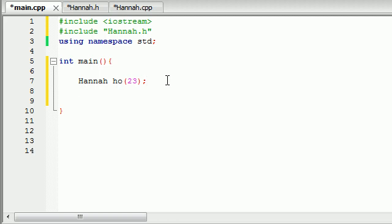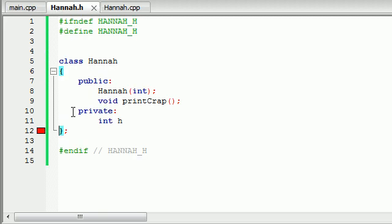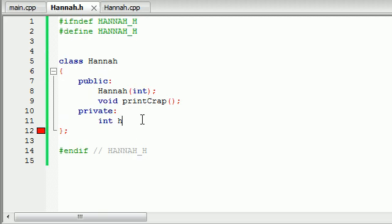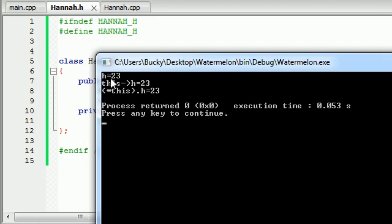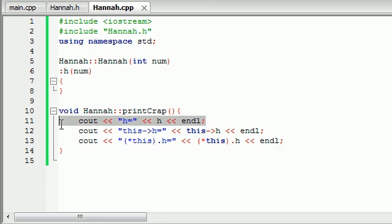After that we call ho.print_crap(). Let's build and run this — I got an error because I forgot a semicolon. Running it again: h equals 23, that makes sense. Then this->h equals 23 — we're not exactly sure what that means yet. And (*this).h equals 23 too. So we can see these are three different ways of printing out the same variable.